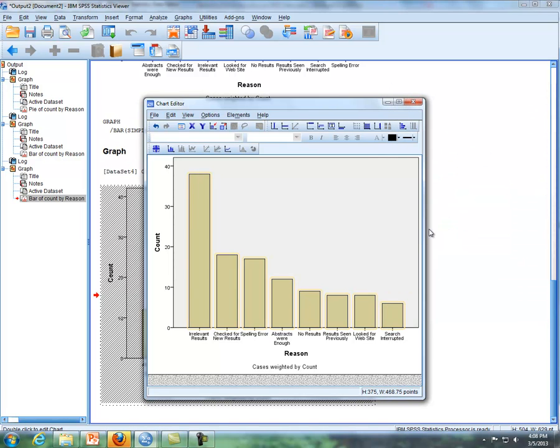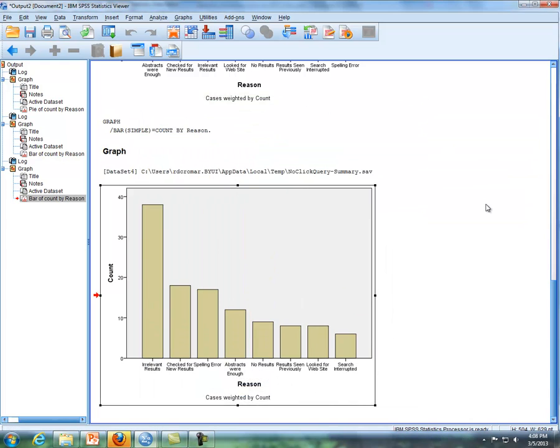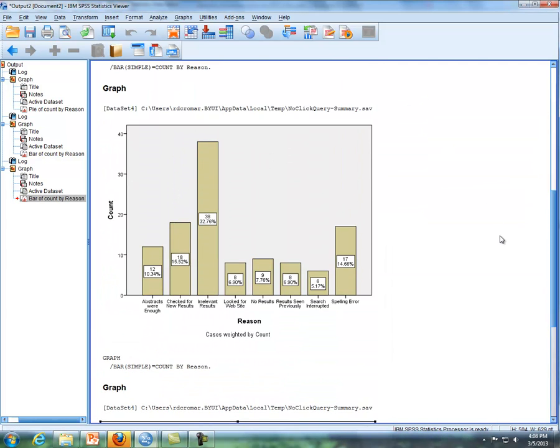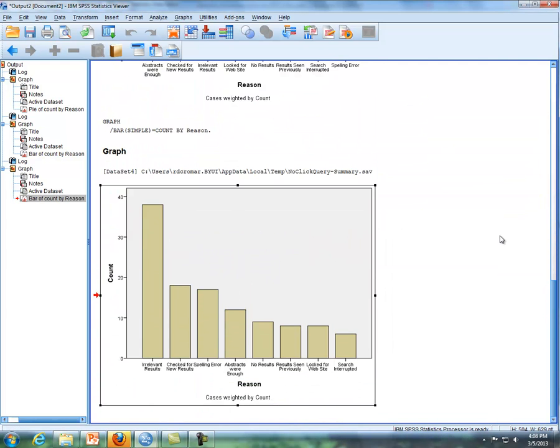And this is a Pareto chart, where the most frequent bar goes to the far left, and then it goes in descending order, like you see right here. That would be a Pareto chart. It's like a bar chart, but now you're having it in descending order. That concludes the video for lesson 17 dealing with SPSS commands.